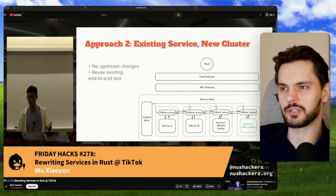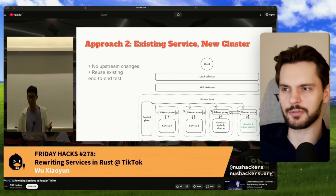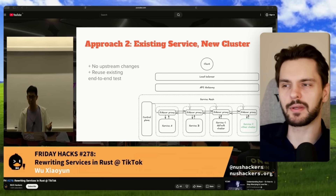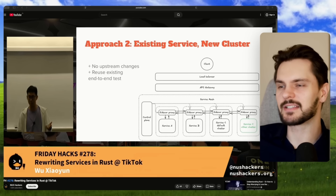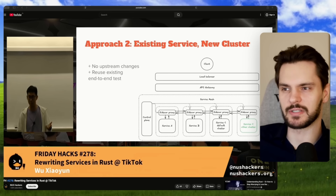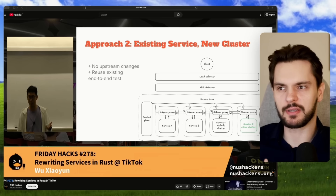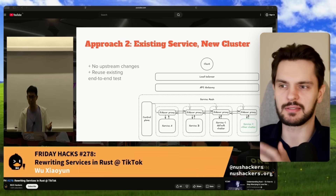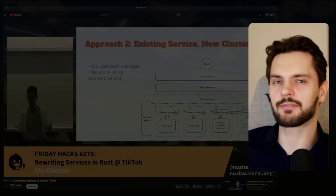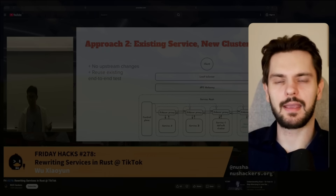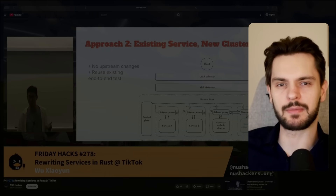The second approach — the one Wu actually chose — was a lot smarter. Instead of replacing the Go service, he deployed a Rust version of the CPU-intensive endpoints in a separate cluster under the same service name, and then gradually rerouted specific traffic to the new Rust cluster. That way, upstream services didn't have to change any code, and he could reuse the existing end-to-end tests for the payment service.